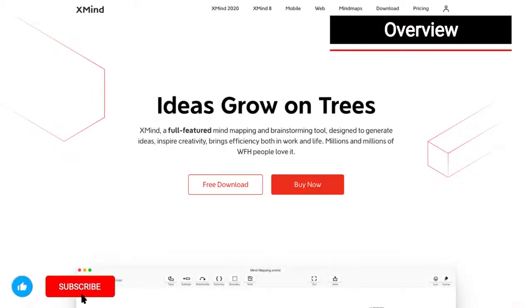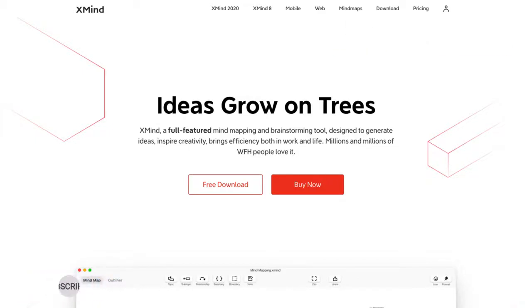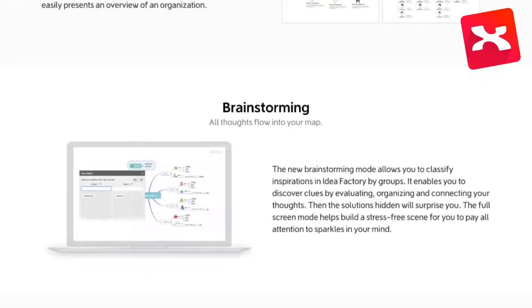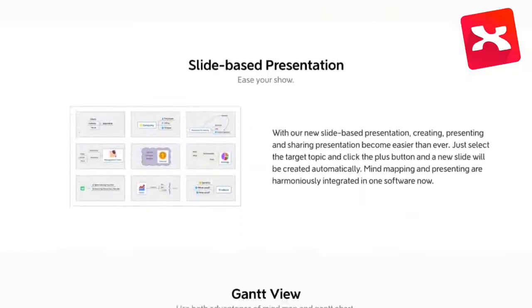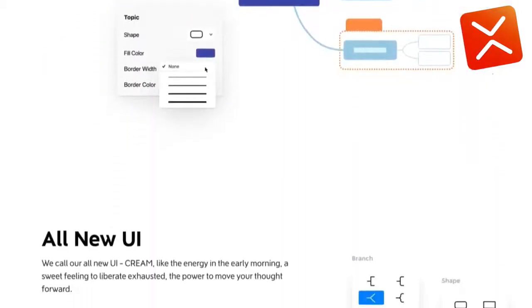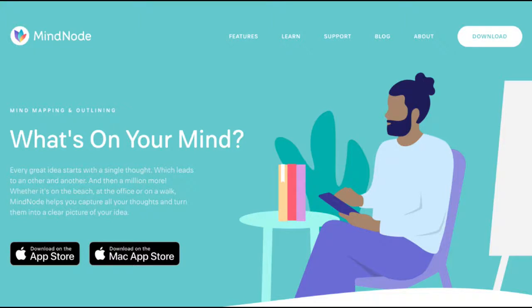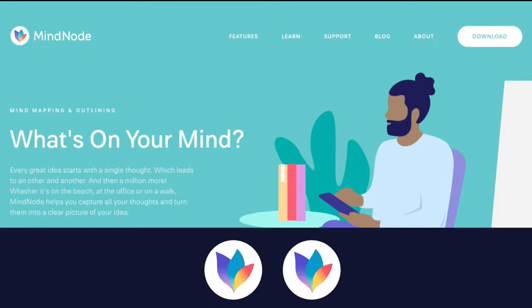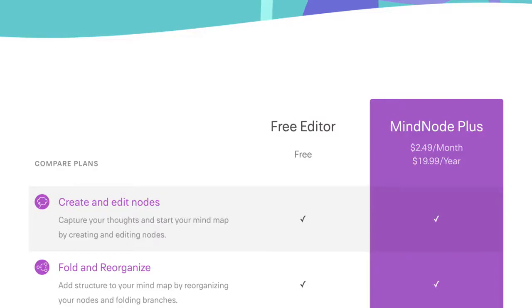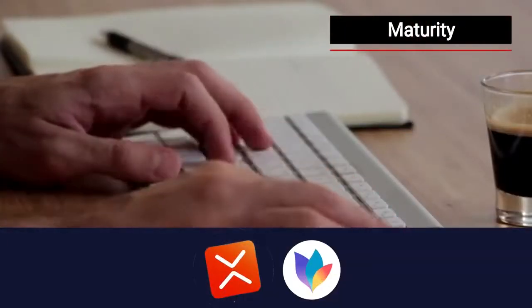Let's start by looking at each mind mapping tool. Xmind comes in two flavours: Xmind 8 and Xmind 2020. The main difference is that Xmind 8 is less flashy than Xmind 2020, which has a more modern look with nicer templates. MindNode also comes in two flavours: MindNode and MindNode Plus. MindNode Plus is the paid version, and I'll get into that in a moment.